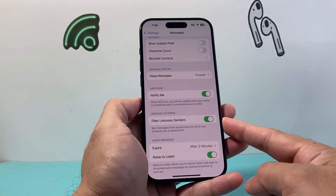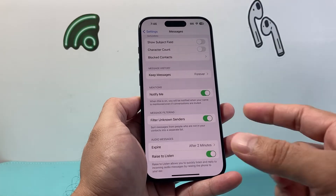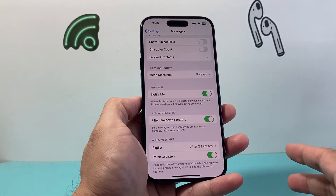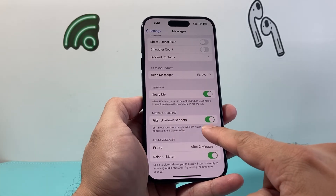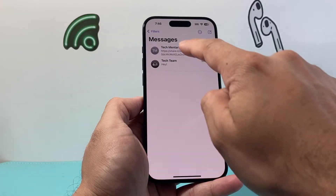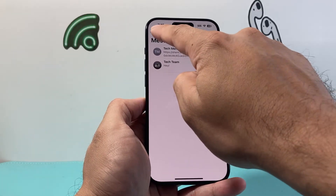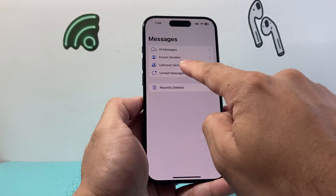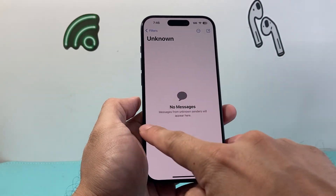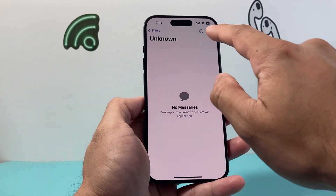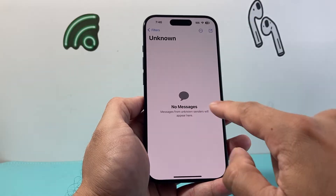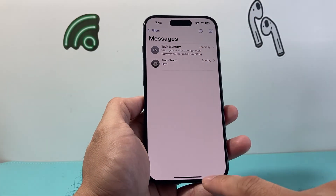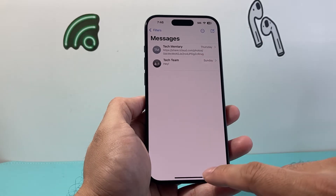When you have this filter on, basically all of the unknown senders that you never communicated with or who were never in your contact list will go to a filter folder in your messages. If you go to the top and select Filter, it goes into the Unknown Sender section, so you won't see them cluttering your inbox. You can always click on there to select and delete them whenever you need, instead of them blocking all your messages.